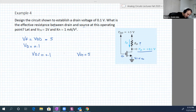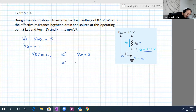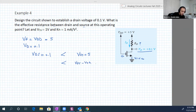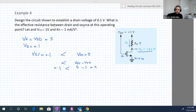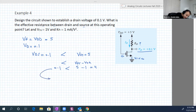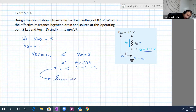Vds is less than Vgs, and of course less than Vgs minus V_threshold. Vgs is 5 and V_threshold is 1, so Vgs minus V_threshold is 4. Since 0.1 is less than 4, we are working in the linear region.